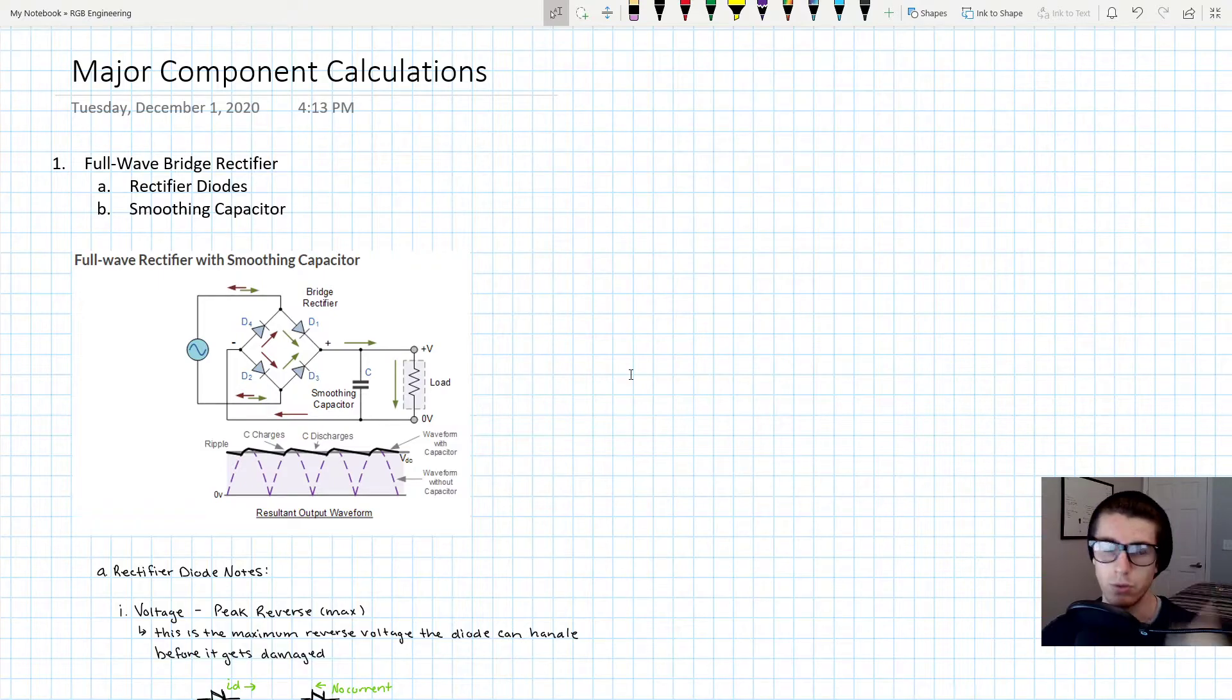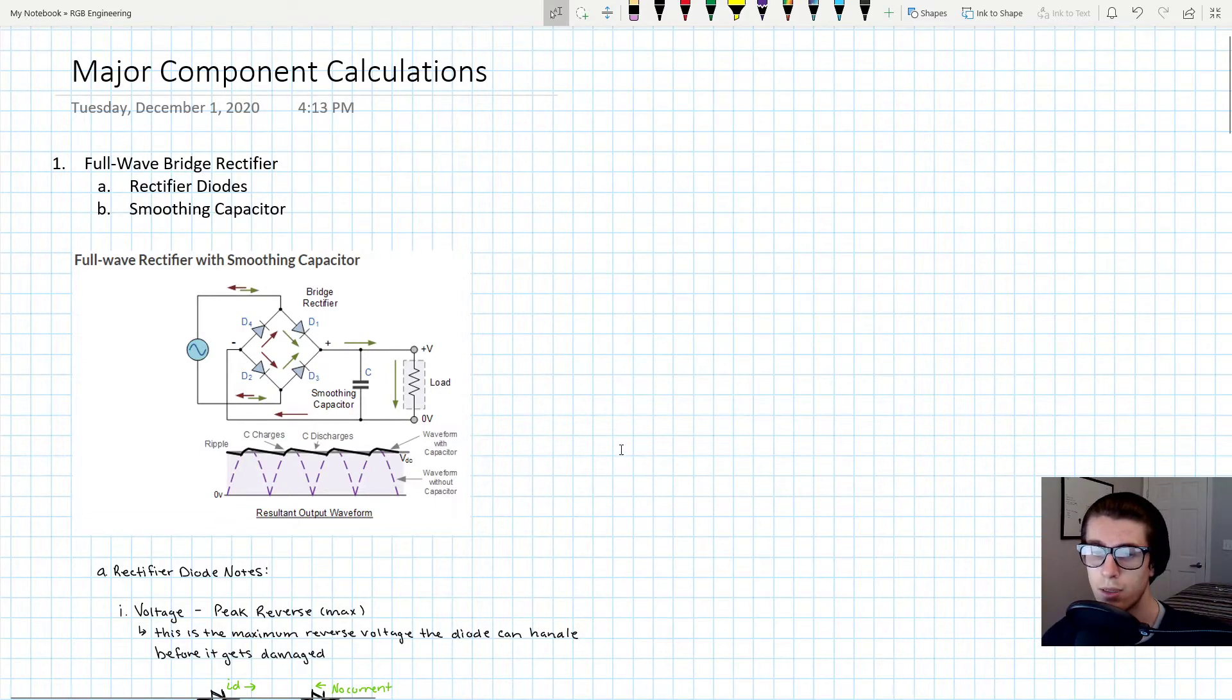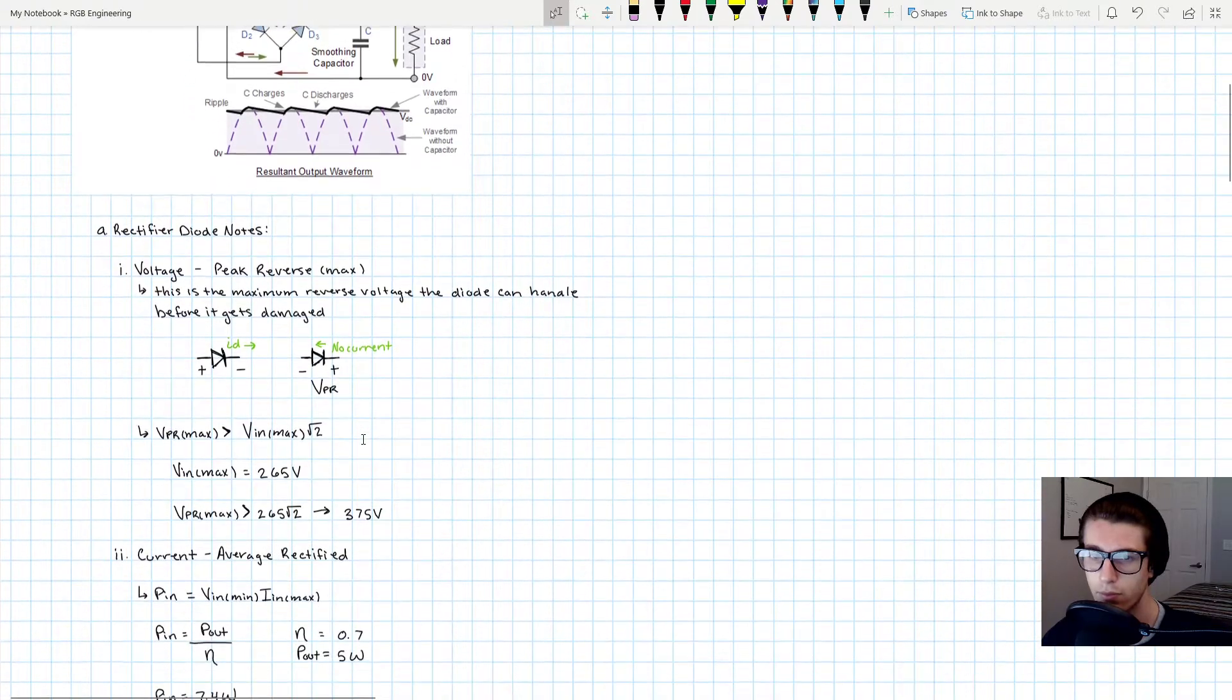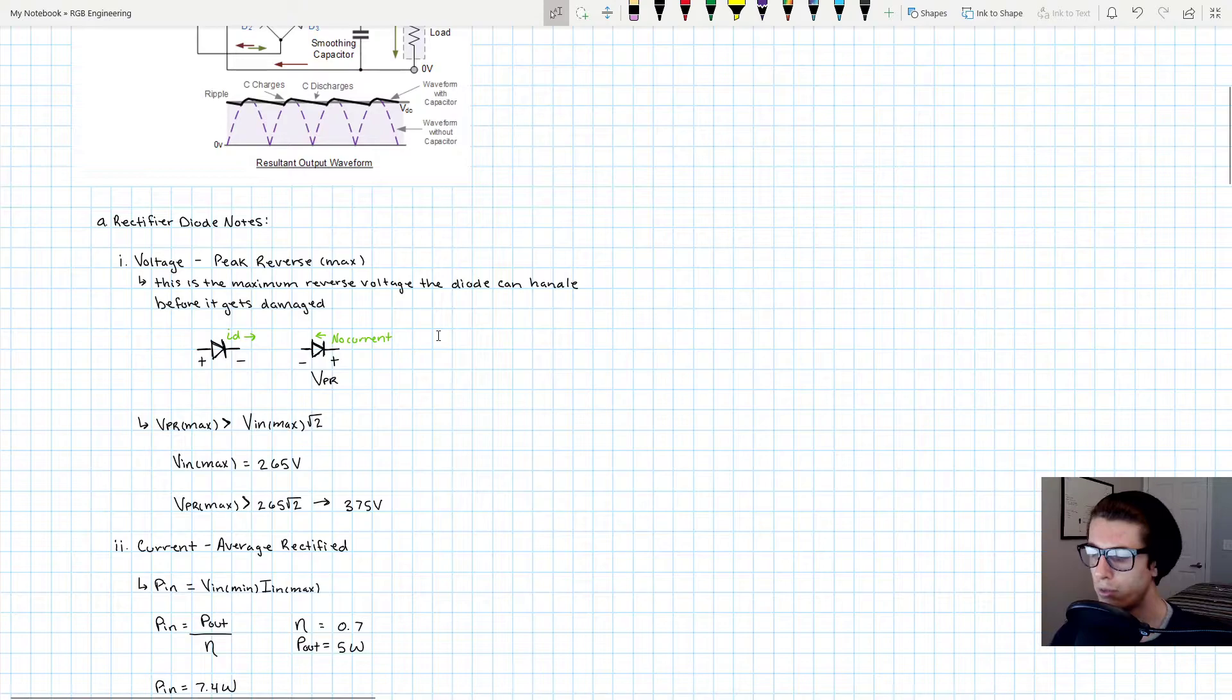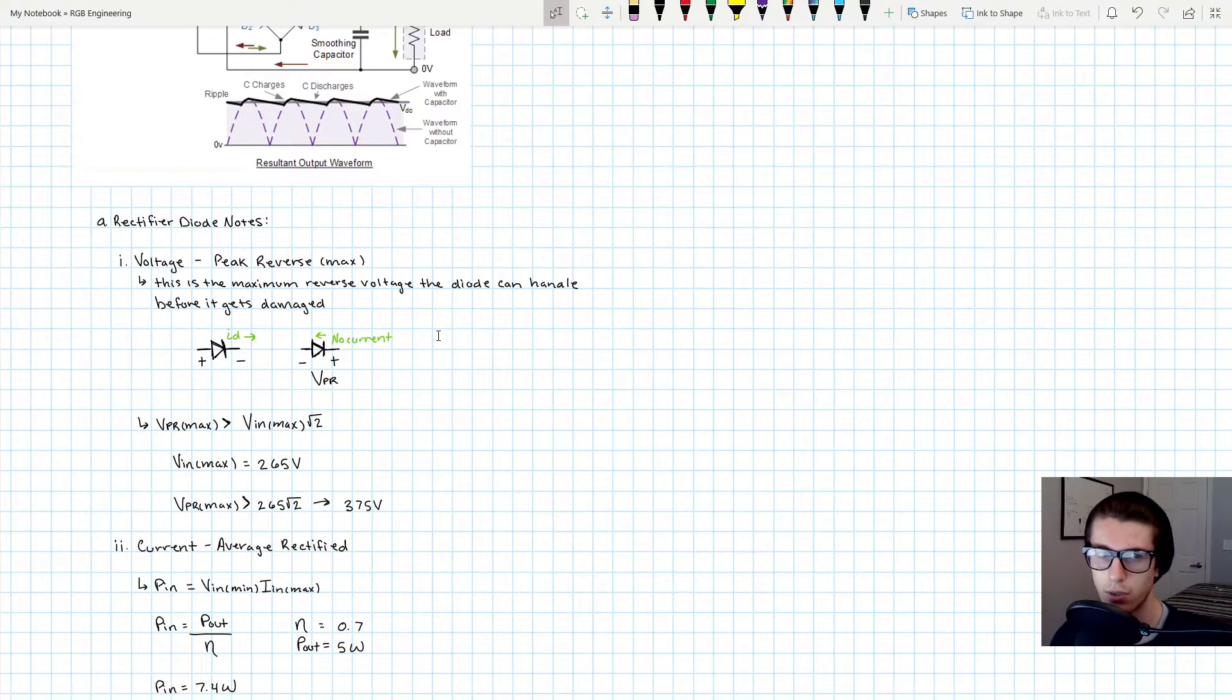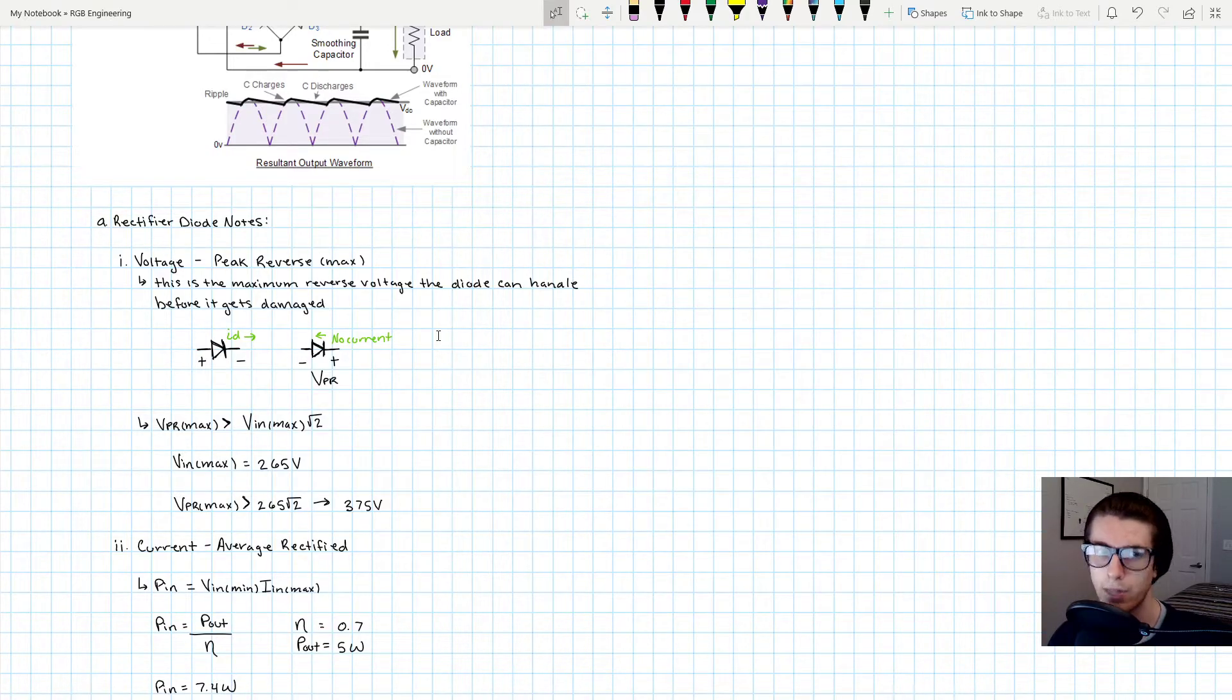We'll first start with the rectifier diodes. With the rectifier diodes, the first major component parameter—and what I'm going to do is basically whenever we're going to look at a component, I'm going to talk about the important parameters you need to consider whenever you're out shopping for your actual components. When you're trying to source a component, be like 'will this component work in my application?' Here are the things that I think you should consider.